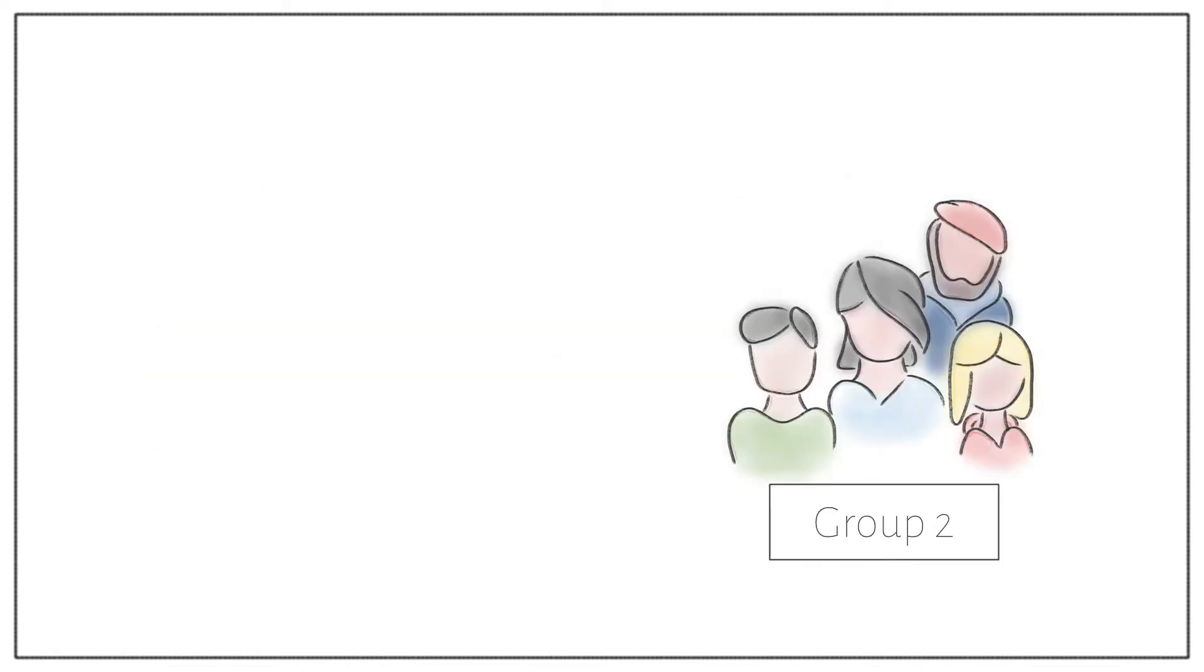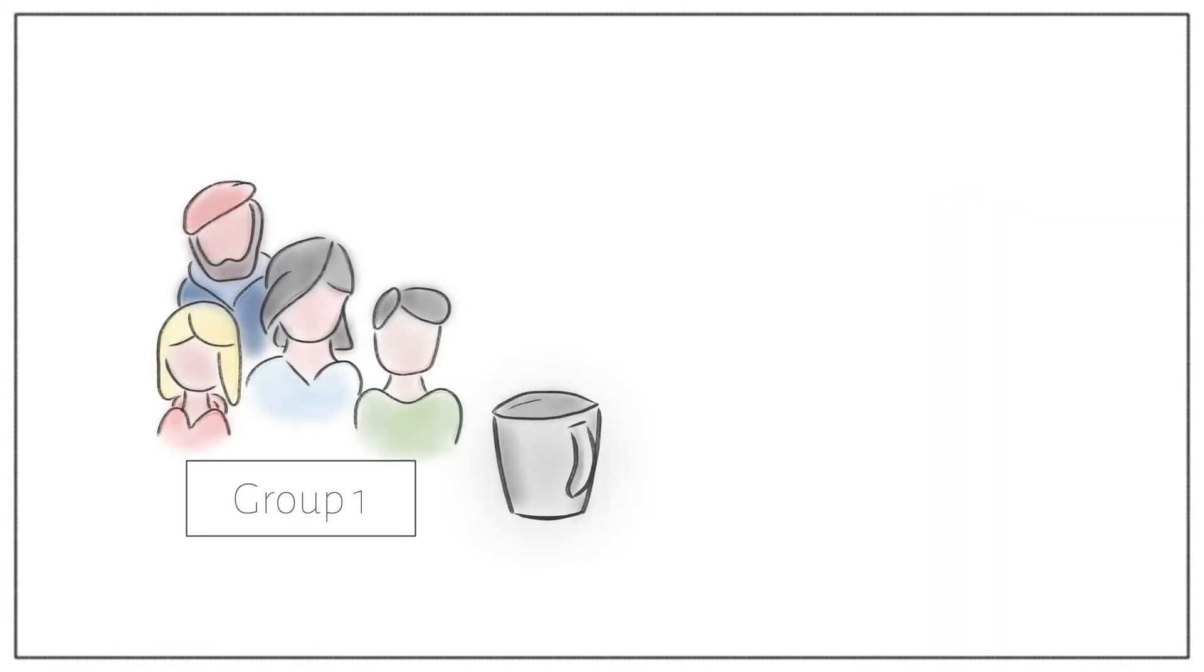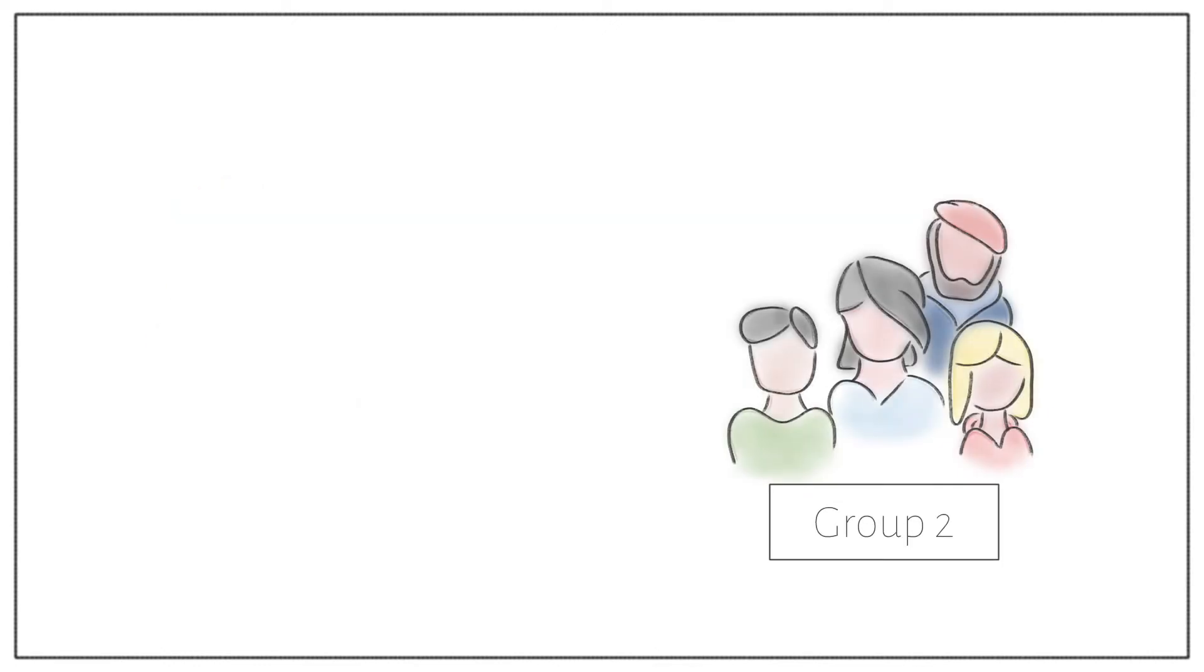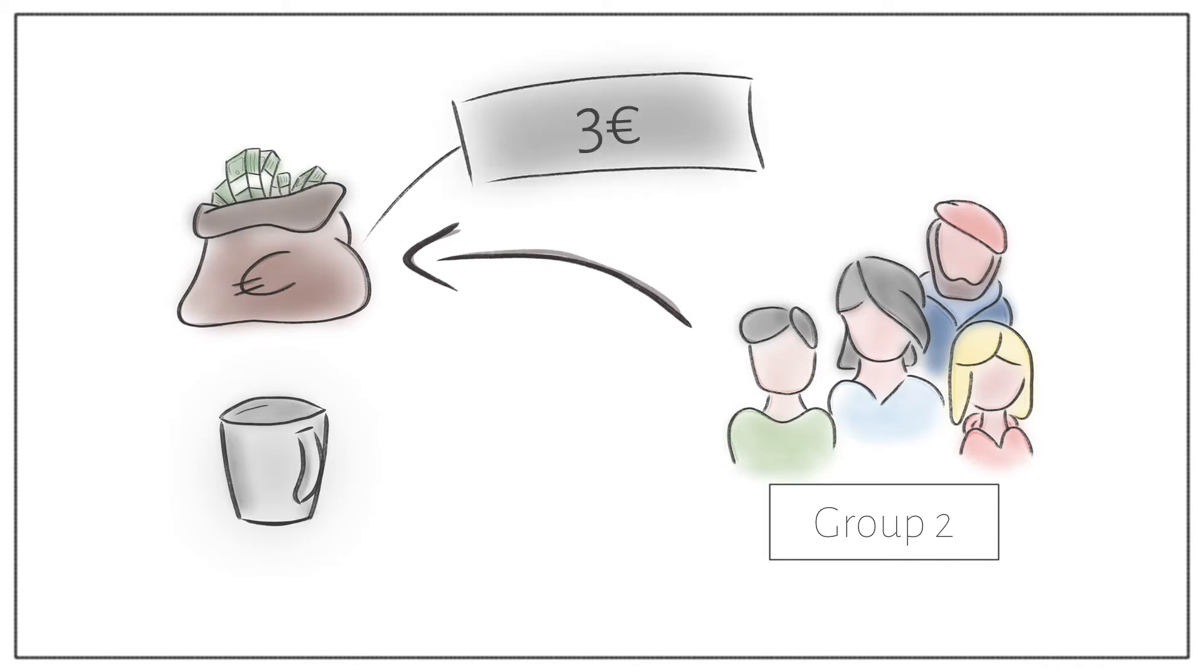During the experiment, a second group was also asked to choose between money and a cup. However, on the contrary to group A, they haven't owned the cups before they had to choose. In this case, participants rather took the money, and they even did so when the offered amount was only $3.